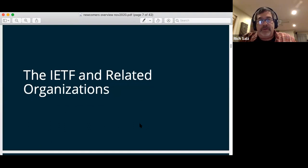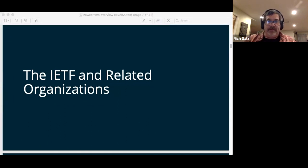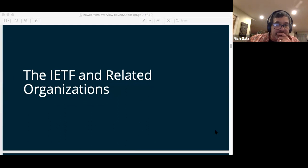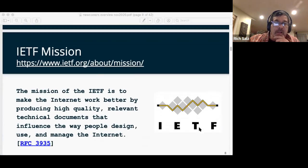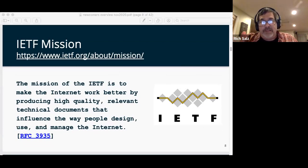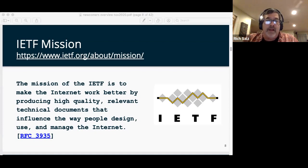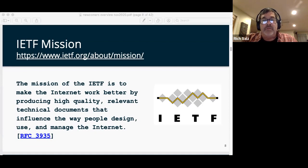Now I'll give a brief talk about where the IETF fits into the whole ecosystem. Our mission: the mission of the IETF is to make the internet work better by providing high-quality, relevant technical documents that influence the way people design, use, and manage the internet.